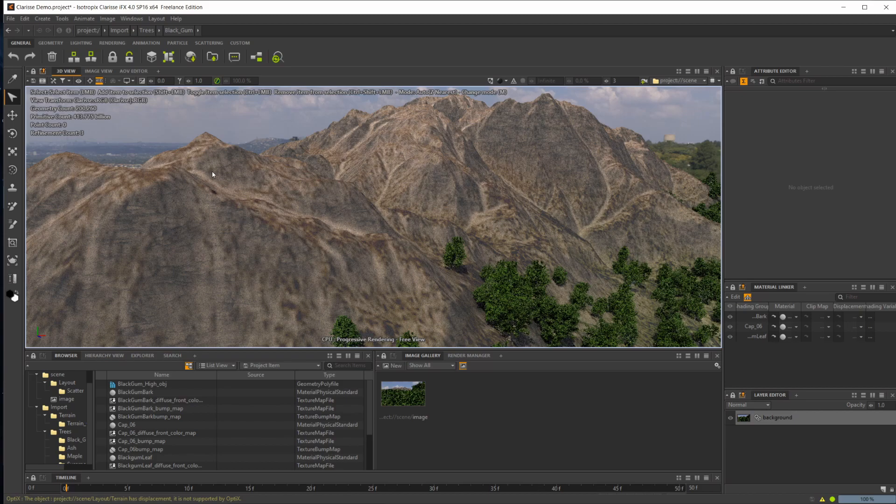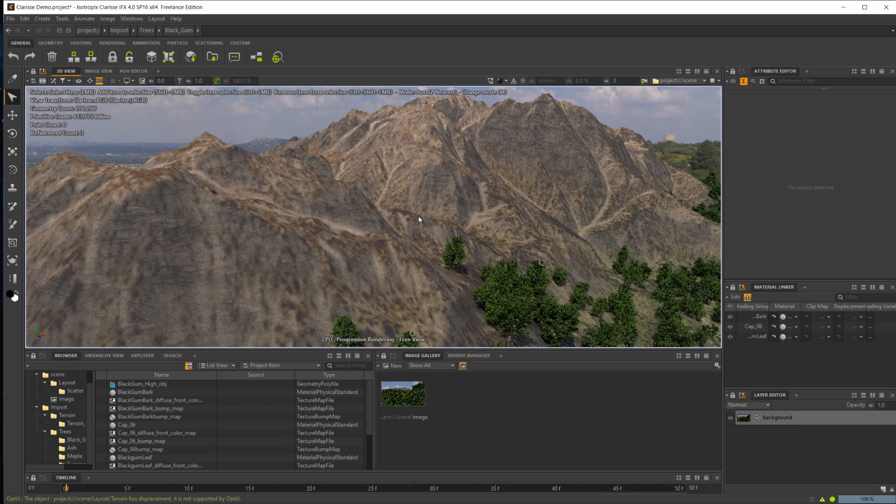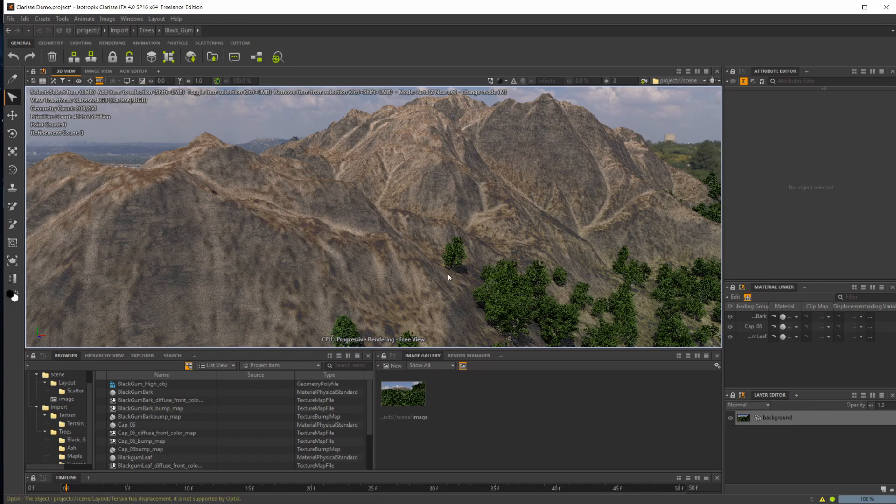Now I do want to point out that it is not a modeling program. It is specifically to use for rendering and assembling your scenes. So don't expect to do any sort of modeling with it, but you will be wanting to set up your scenes and do stuff in Clarisse because it is a workhorse of a program.